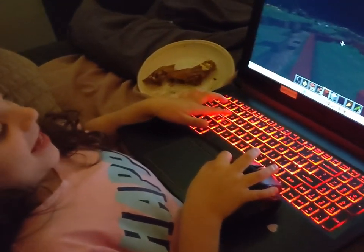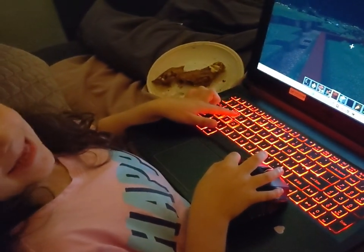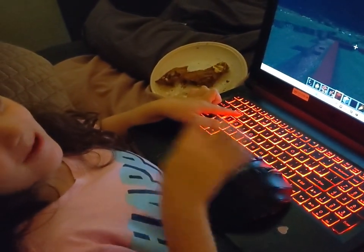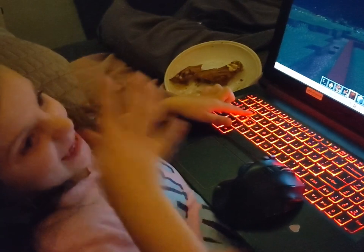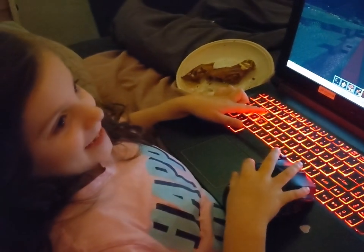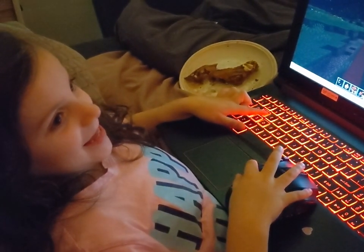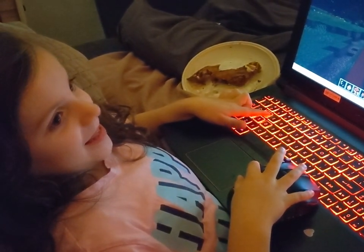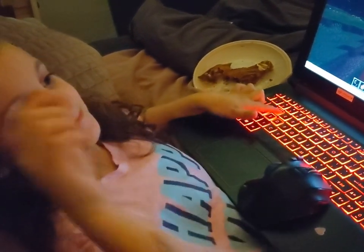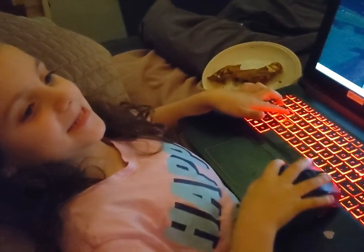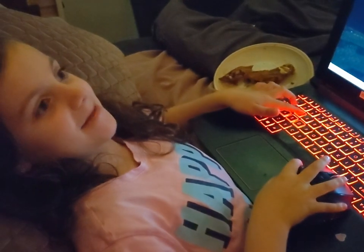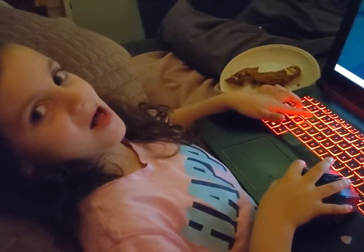Today we're making a giant TNT box and I'm putting skeletons in it and I'm putting TNT in it and I'm blowing it up.